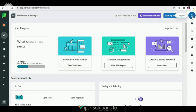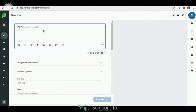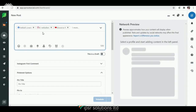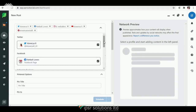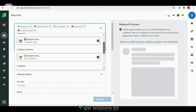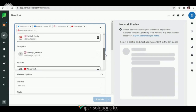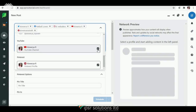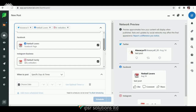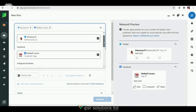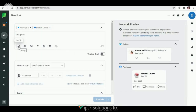Now let us try to compose a post. Click on the Compose icon on the top right corner and type a message — for example, 'test post.' You can select the profiles to which this post needs to be published by clicking on the little boxes to add them, and untick if you don't want to publish to that profile. Here I have selected Twitter and Facebook accounts.